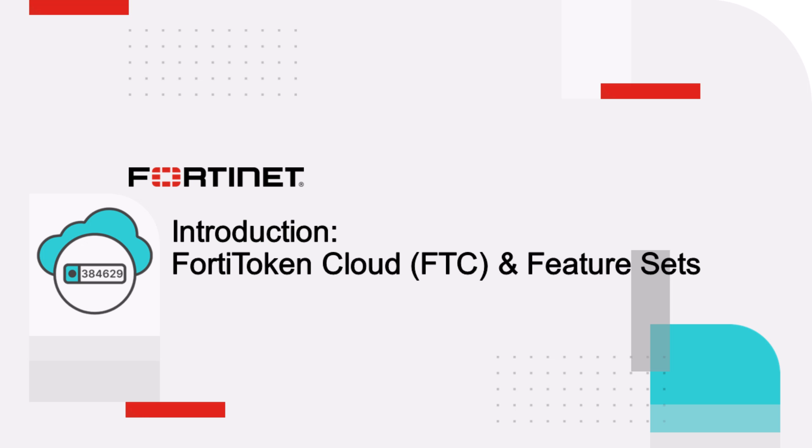Welcome to an introduction video on FortiToken Cloud's exciting new features. Before we delve into the list of features, let's first provide a quick overview of FortiToken Cloud.